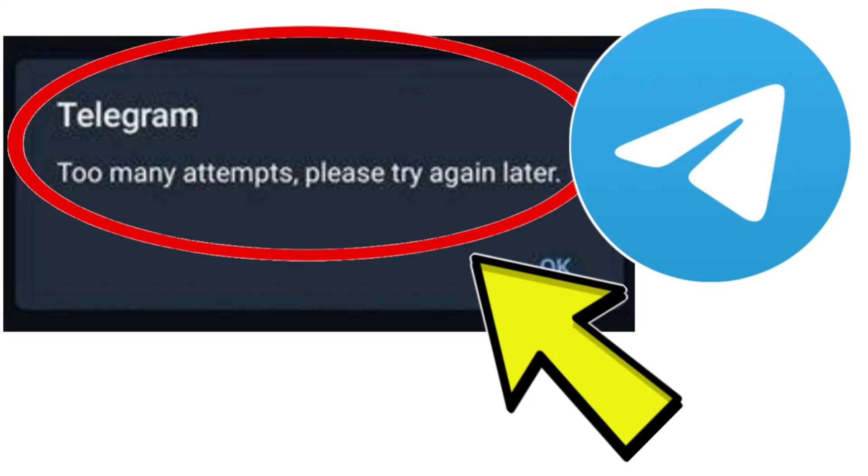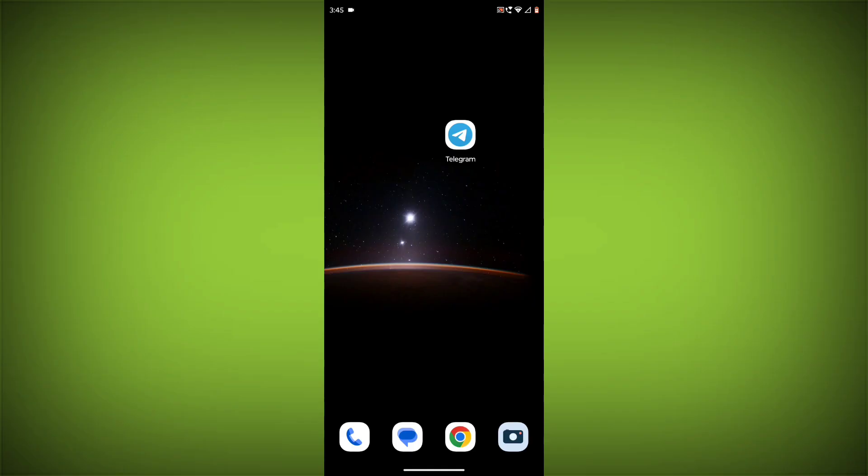To fix the too many attempts, please try again later error in Telegram app, you can try the following steps. Wait.